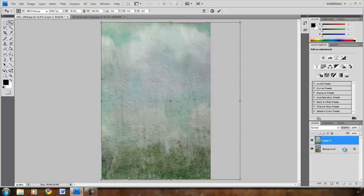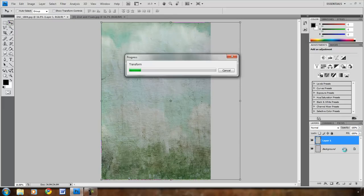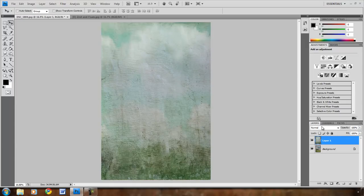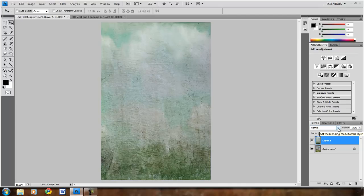Over in the bottom right corner is my layers palette. I have the background, and then on top of that I have the texture layer. This pull down menu is the blending modes, and this is where you're going to apply the texture so you can see the image through the other side.